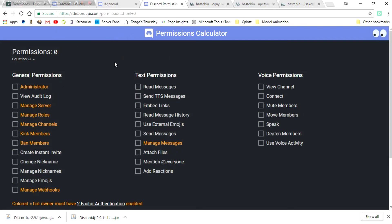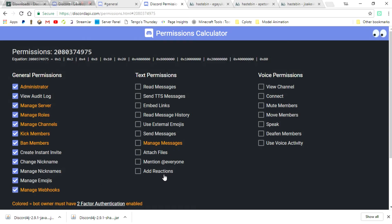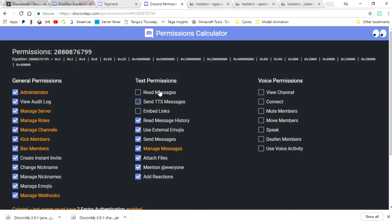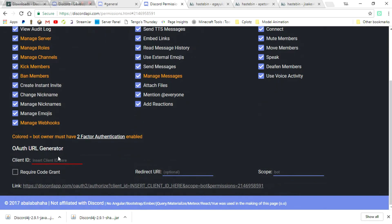So now, in the description as well, there is a link going to discordapi.com slash permissions.html. And what you can do is just select all of these permissions. They are all needed for things later on, hopefully. Most likely going to all be needed. And that is fine. Just go ahead and click on all of those.